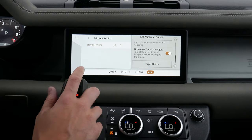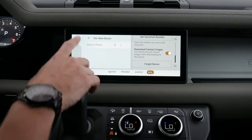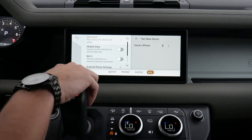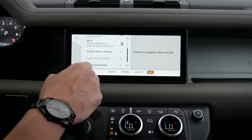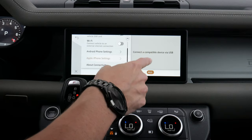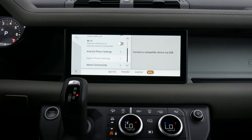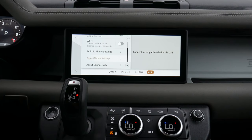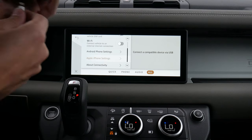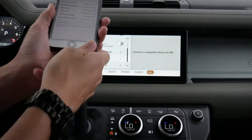Moving back, we are now fully connected. We've got mobile data, Android phone settings, and Apple iPhone settings. Going into iPhone settings, we have the flexibility of setting up Android Auto and Apple CarPlay inside of this vehicle. For Apple CarPlay, we're going to take a USB cable and plug it into the front USB port, then plug the other end into the phone.